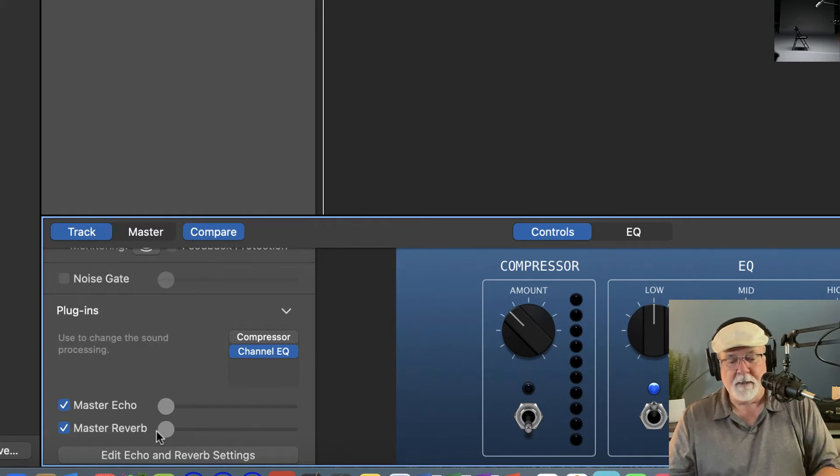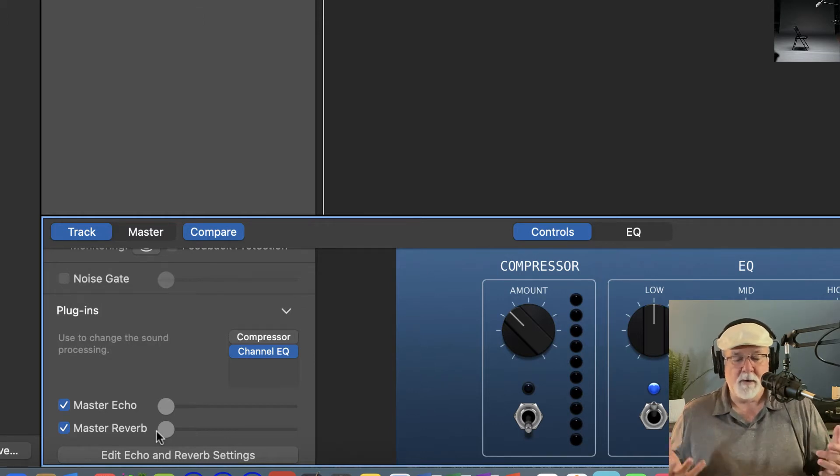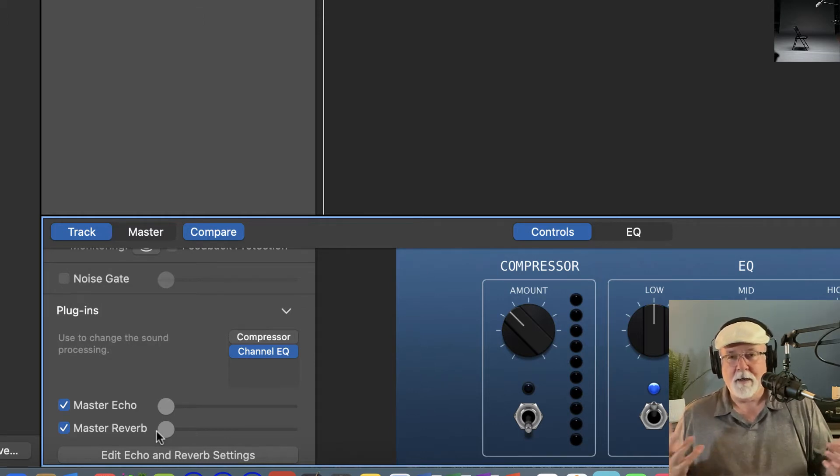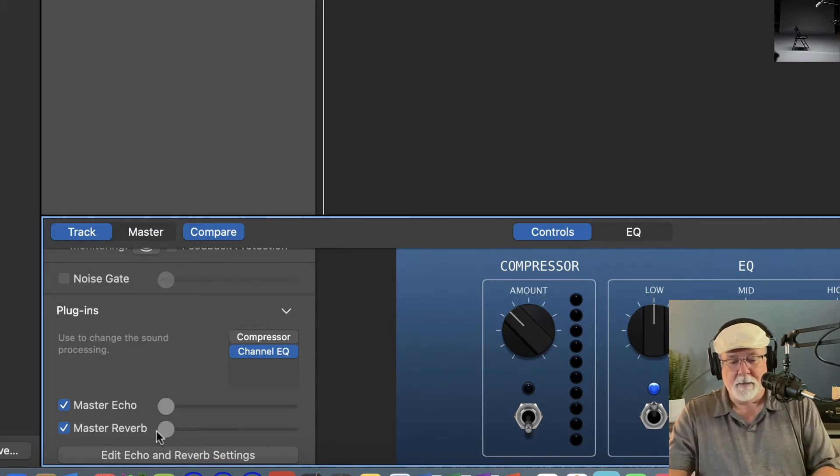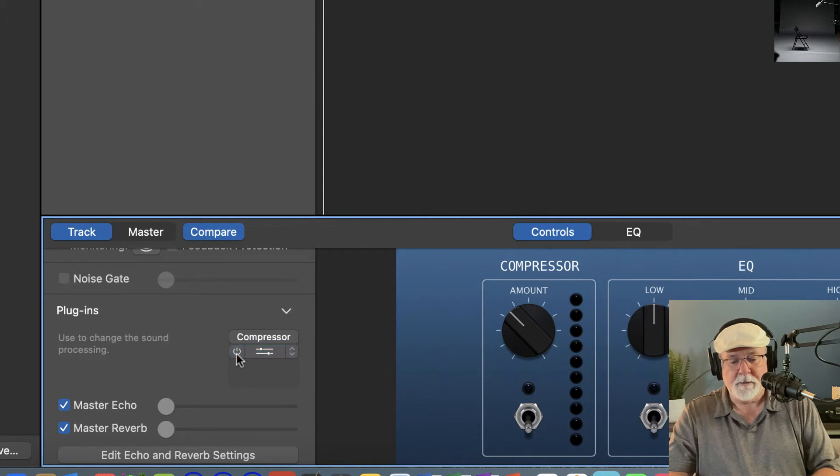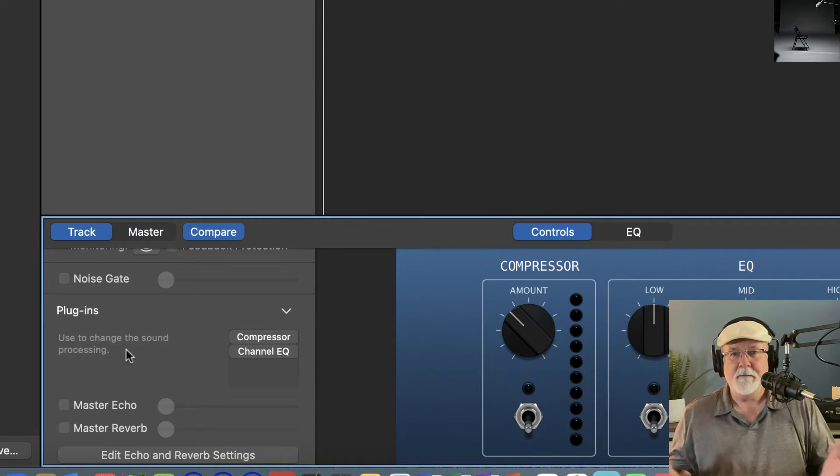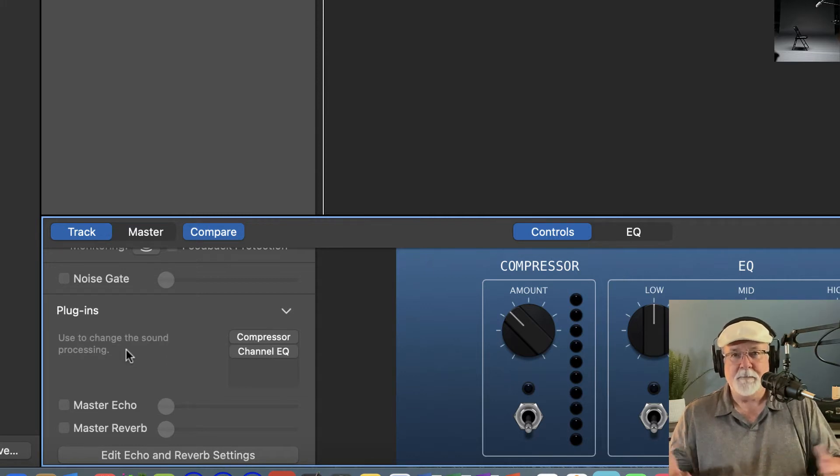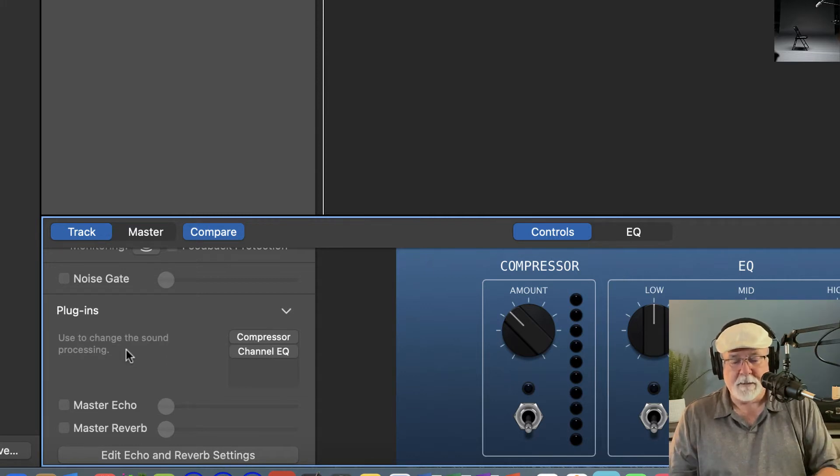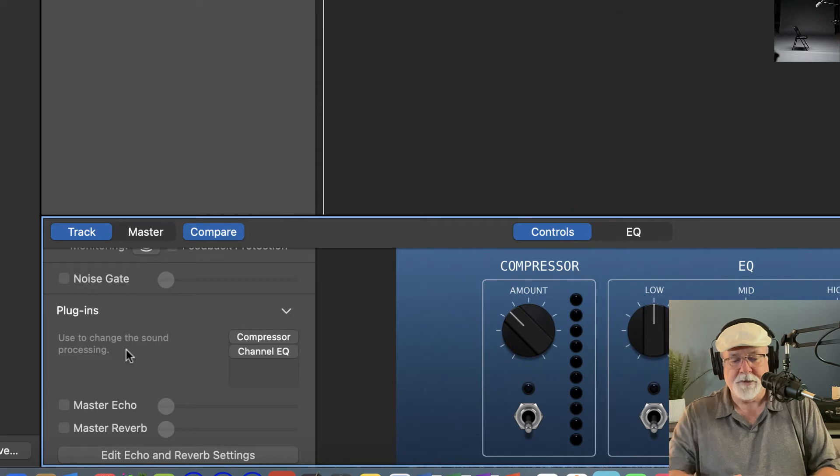Well, when I record in GarageBand, I don't want anything on. And so I'll come in here and I will turn these off and unclick Master Audio or Master Echo and Master Reverb. I'm not doing music. I'm just doing a simple podcast. And so I don't want that information on there.